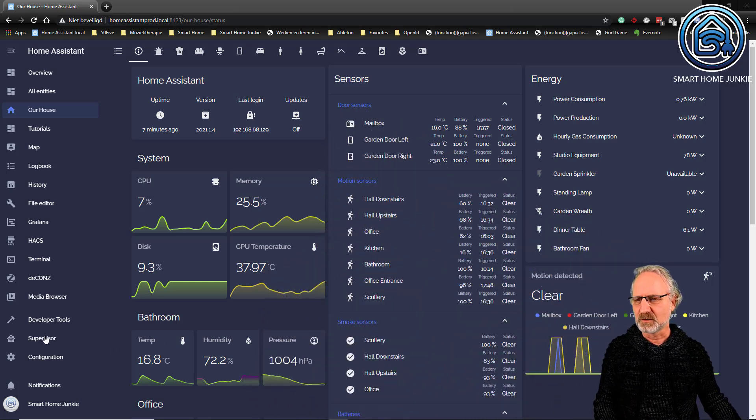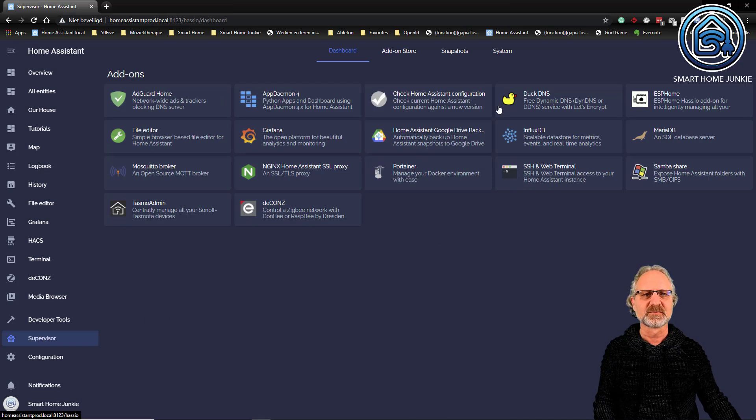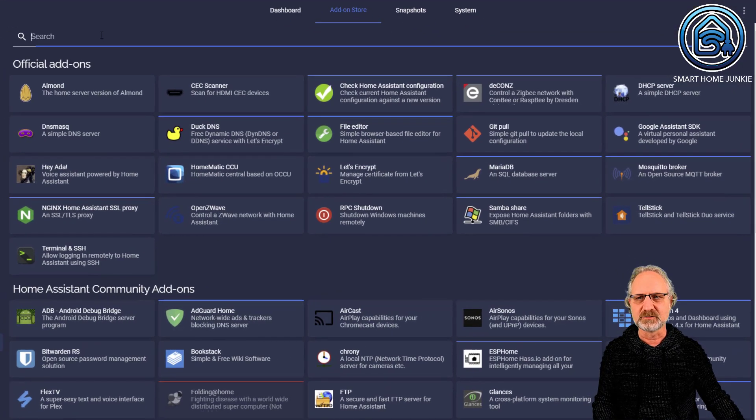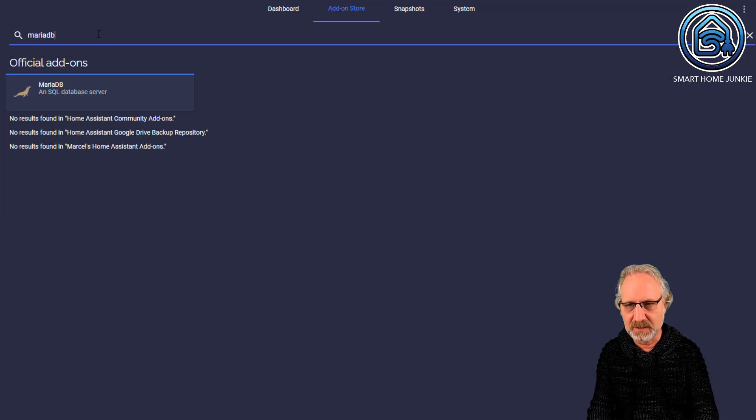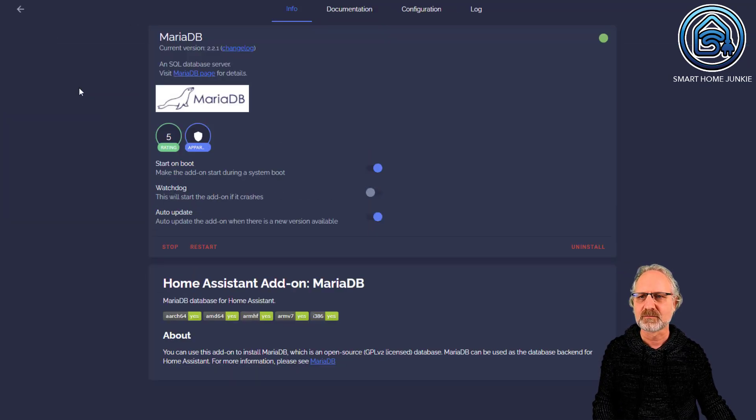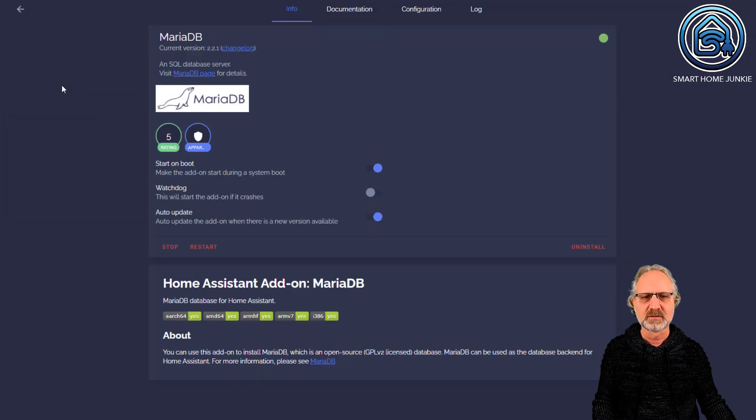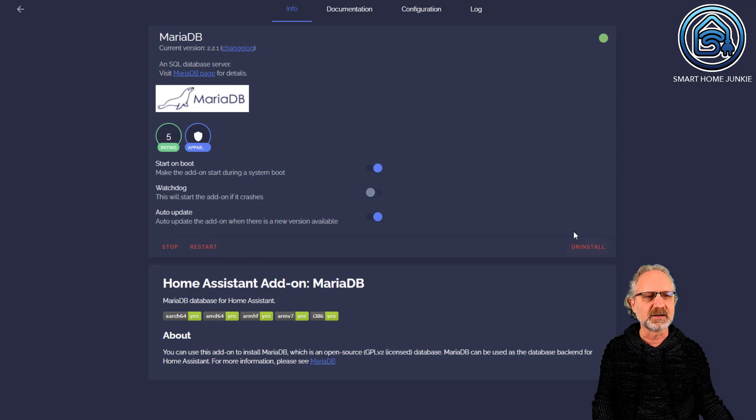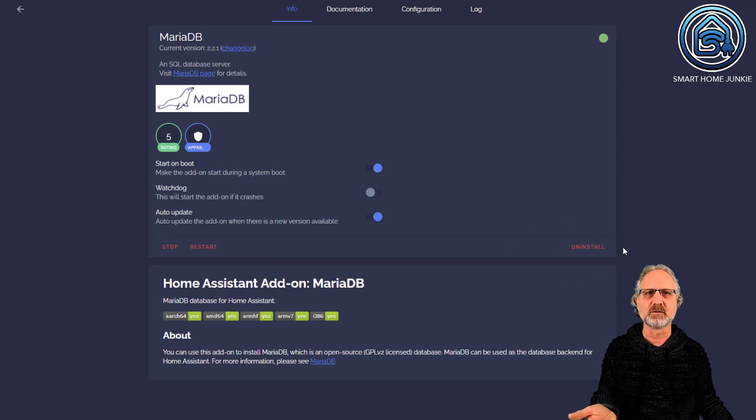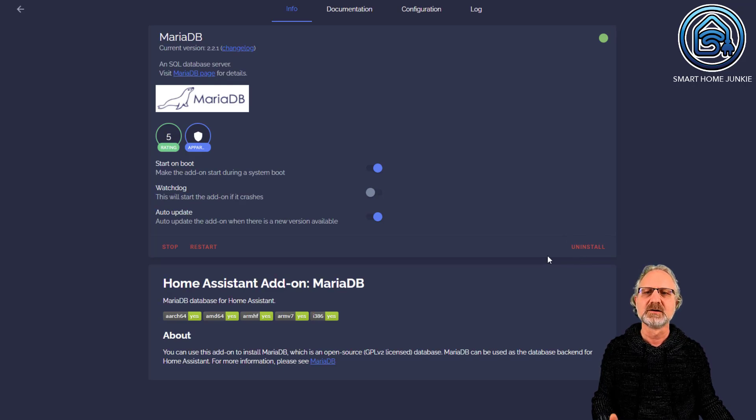For that, we go to Supervisor, then to the Add-on Store, and then select MariaDB. You can install it here. I've already installed it, but you can just install it.